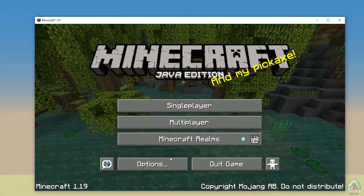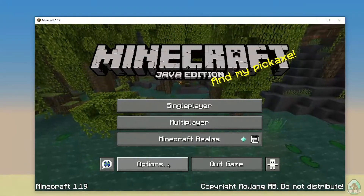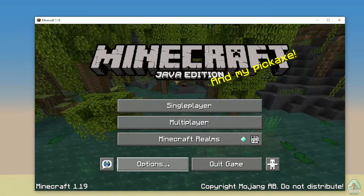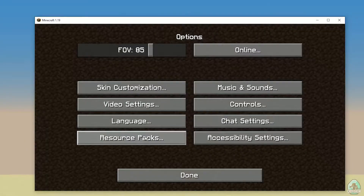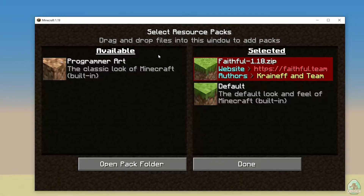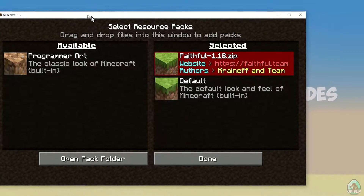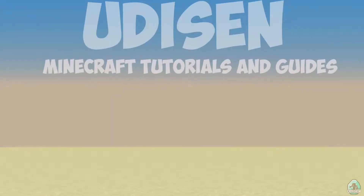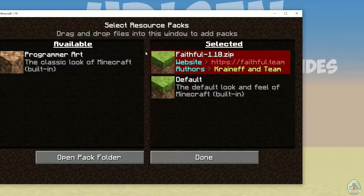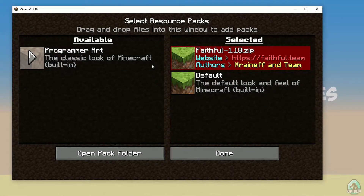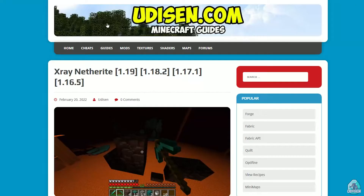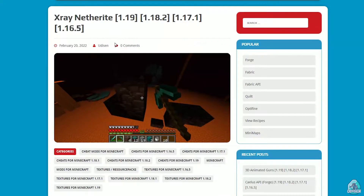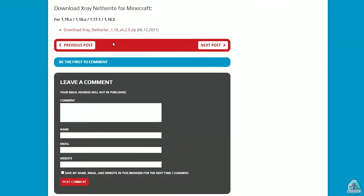Perfect — you can see the main menu. Go to Options, then Resource Packs. Leave this window open somewhere. After that, download the xray netherite pack itself — we need this version.